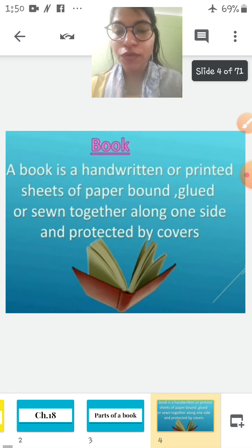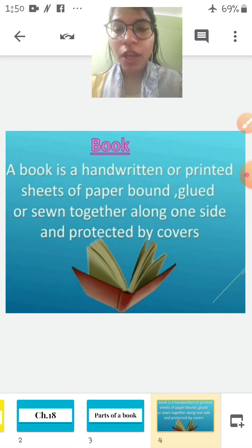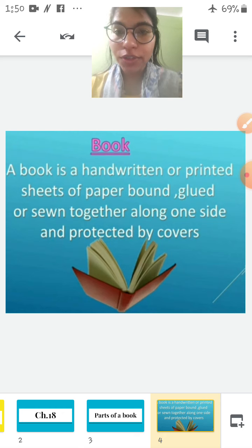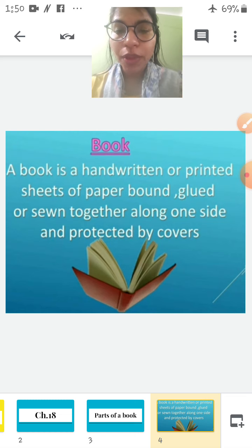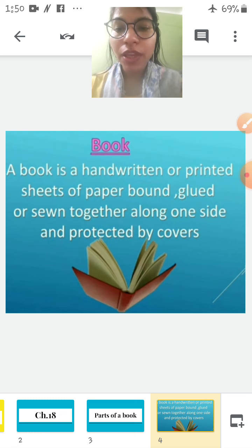First of all, let's know what is a book. A book is a handwritten or printed sheets of paper bound, glued or sewn together along one side and protected by covers.